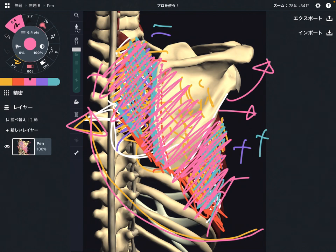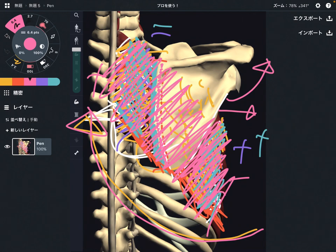In this video, I explained the relationship between serratus anterior and rhomboid. This relationship is very important. If you liked today's video, please hit the like button, comment, and subscribe. See you next video.